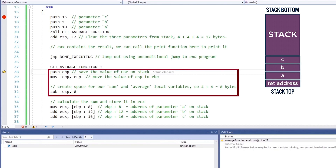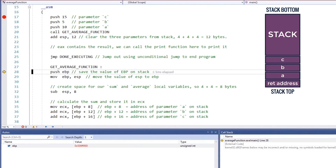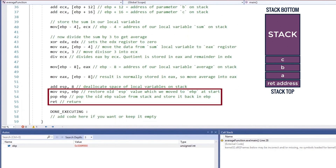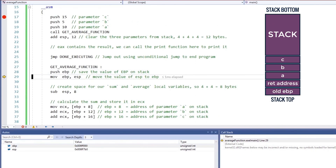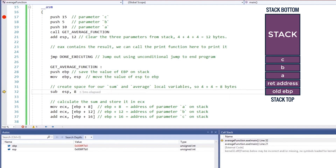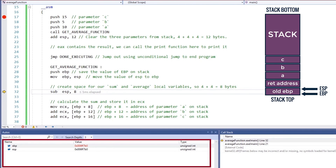These few lines of code at the top of the function are called the prolog. This is where we create the space for local variables. And the few lines at the bottom of the function are called the epilog, where we deallocate the space created for local variables and return. So we first push the value of the EBP register on the stack and then move the value of ESP into EBP. Now ESP and EBP contain the same address, which means both of them are pointing to the top of the stack. Both of these registers will have the same value.